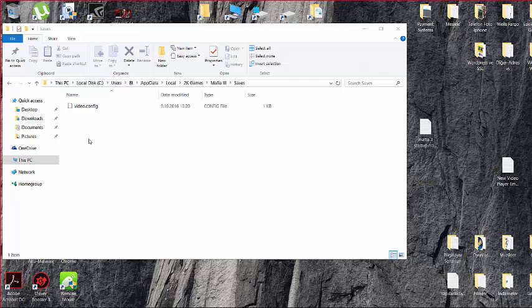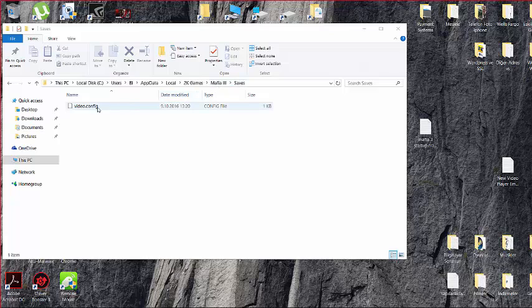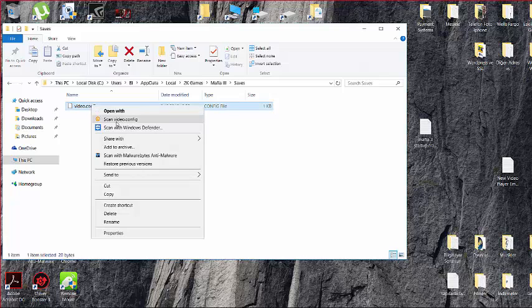Go to Users, your username, AppData, and Local folder, then 2K Games and Mafia 3 folder, and the Saves folder. Finally, you can find the video.config file in it. Right-click on it.